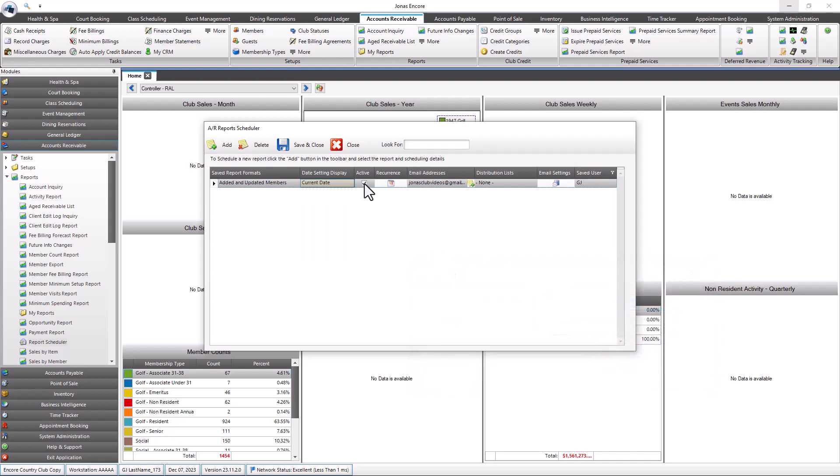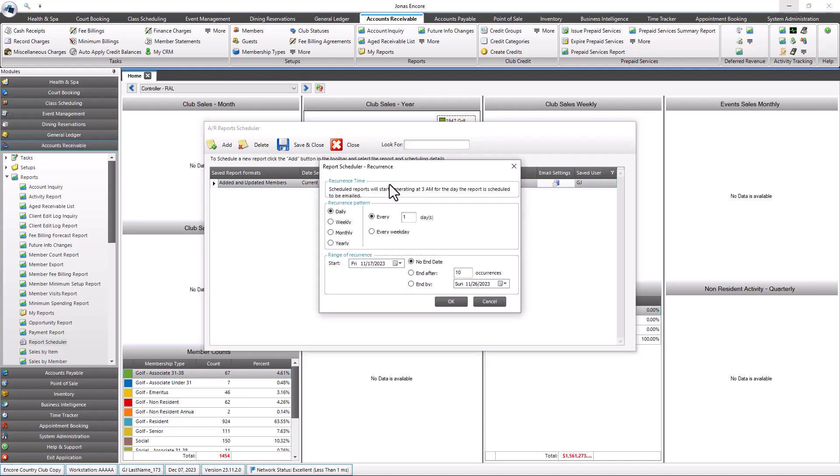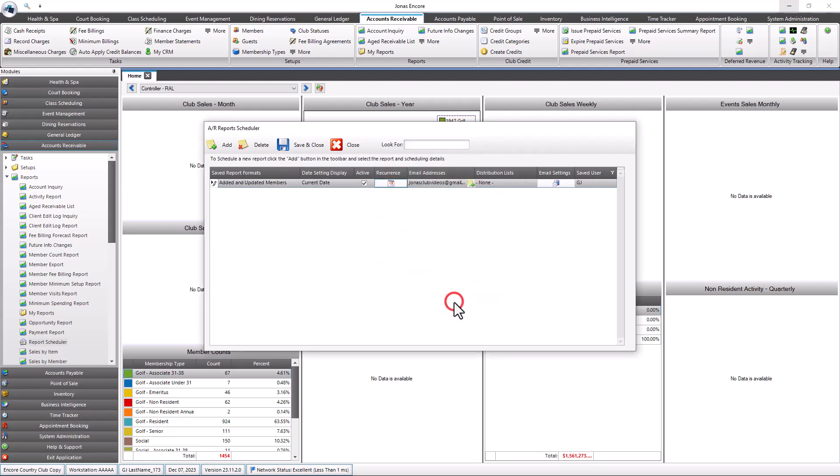Unselect the active field to suspend a report from being generated without deleting it from the grid. Use the Recurrence field to set the pattern and range of repeat generation of the scheduled report. Scheduled reports start getting created at 3 AM on a day they are scheduled to be emailed. Select OK to save.